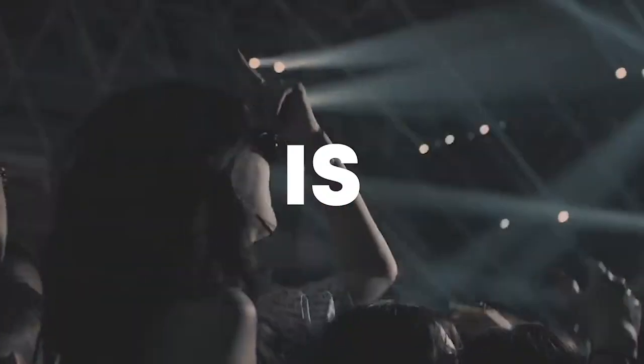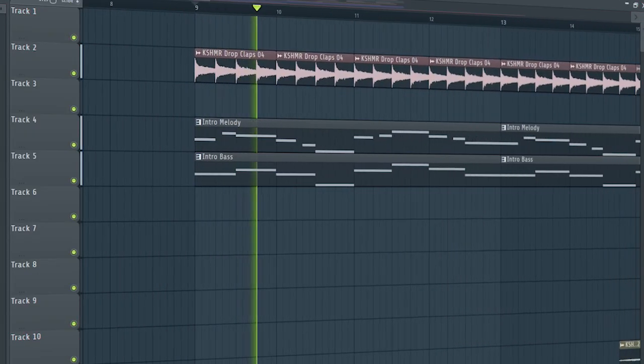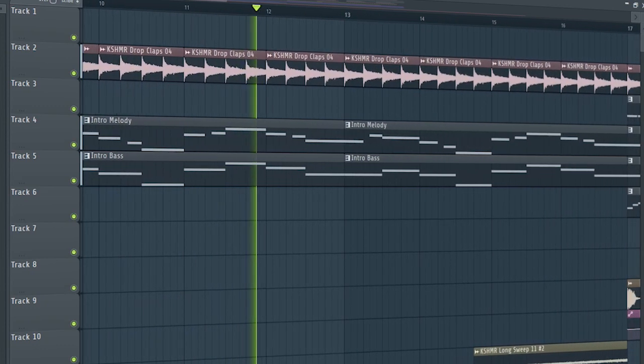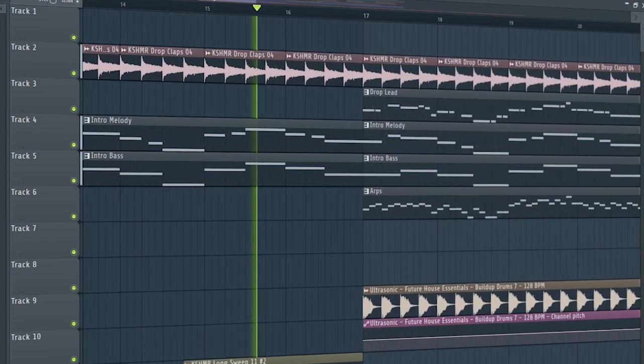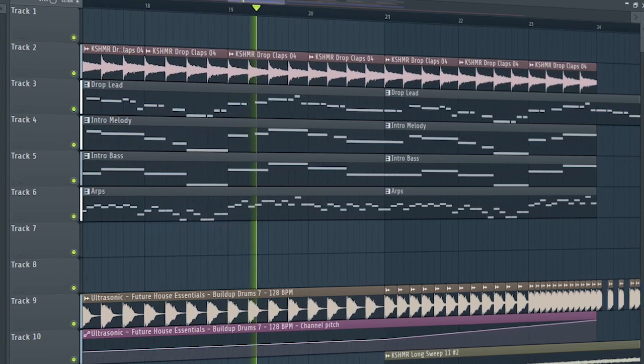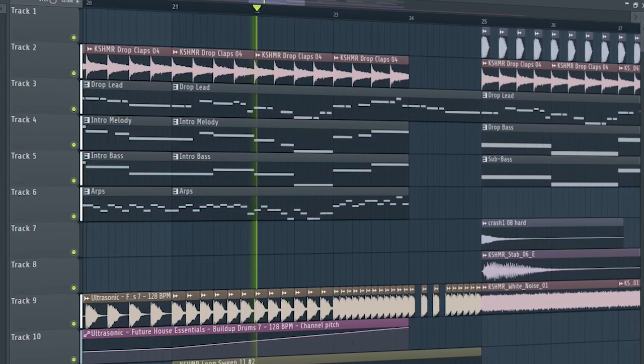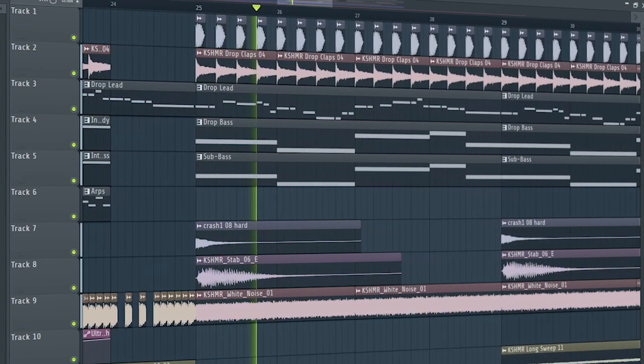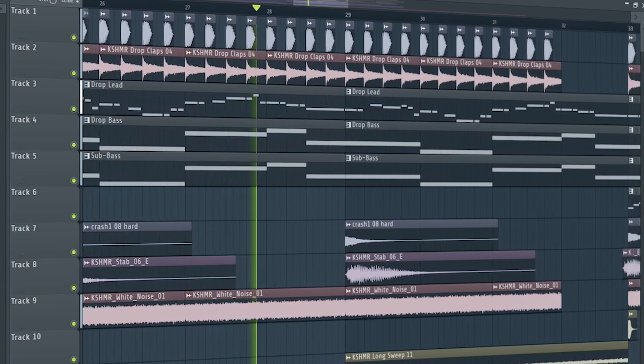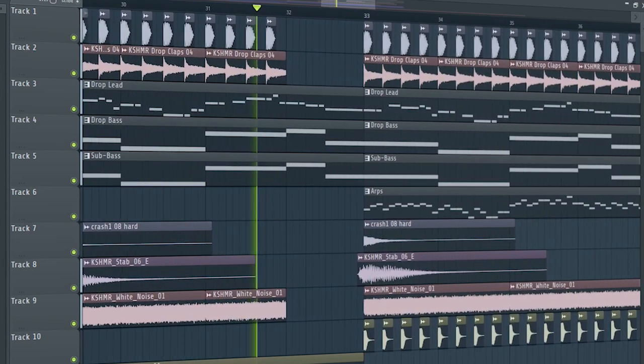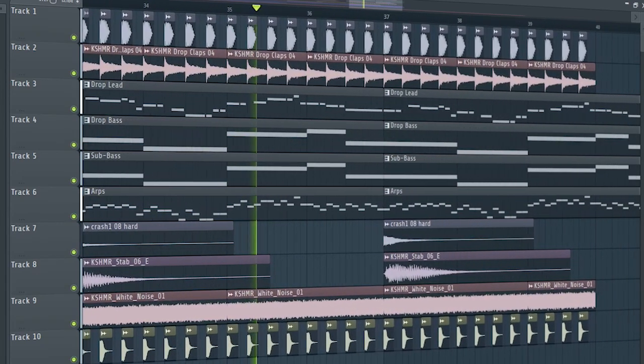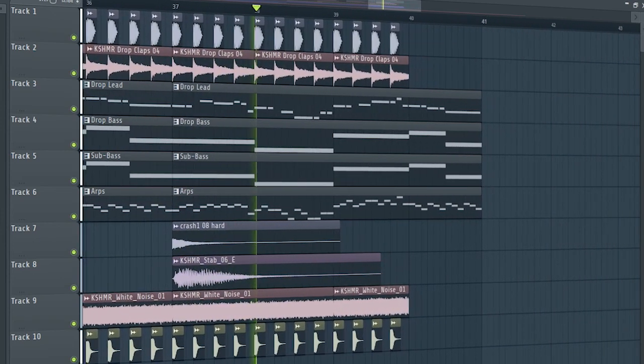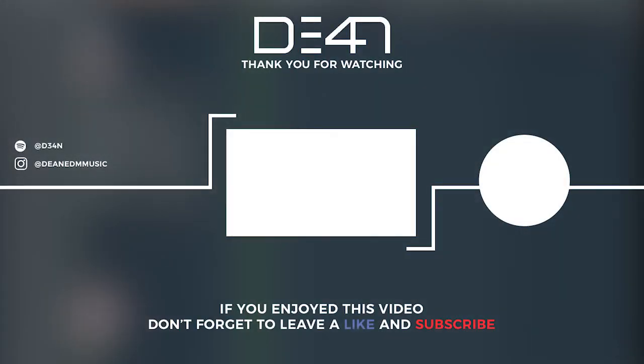So guys, our track is done. Make sure to like this video and subscribe to the channel, and let's see our final result. Bye. We'll see you next time. Thank you.